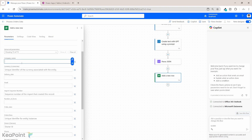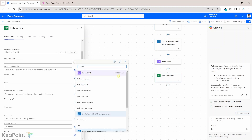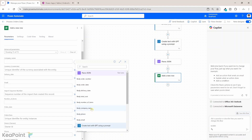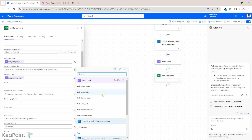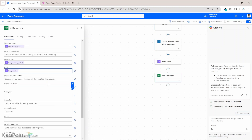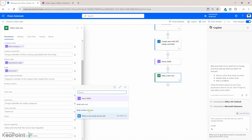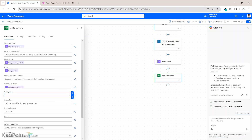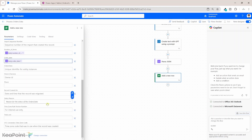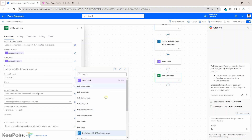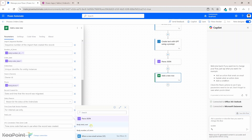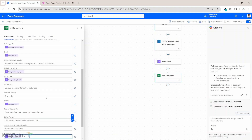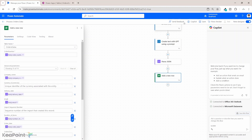Next, I'll provide the order number by clicking the dynamic property — the Parse JSON step has all the extracted fields. I'll click 'Show all properties' to fill in the remaining fields: company name from body company name, delivery date from body delivery date, email address from body email, number of items from body number of items, order date from body order date, phone number from body phone, and total cost from body total cost. All fields are now filled in.